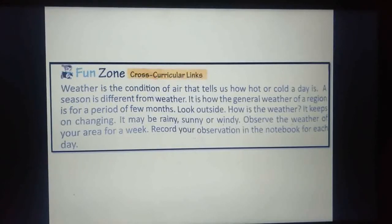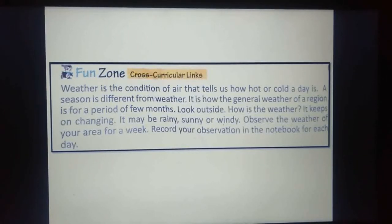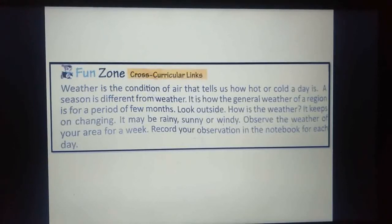Observe the weather of your area for a week. What you have to do is observe the weather the whole week and record your observation in the notebook for each day. Keep a full record.